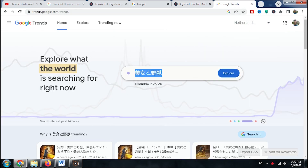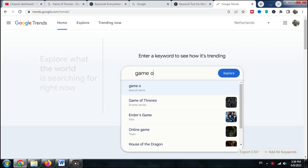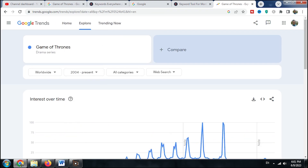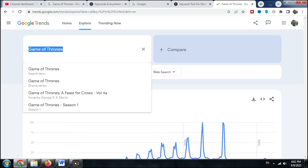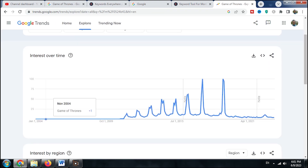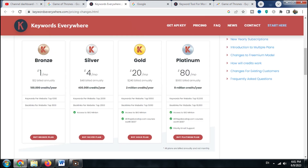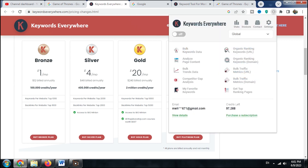You know how on the Google Trends website you can see the popularity of a keyword, but the exact search volume is unclear and normalized on a scale of 0 to 100? Well, with Keywords Everywhere you get the actual search numbers.